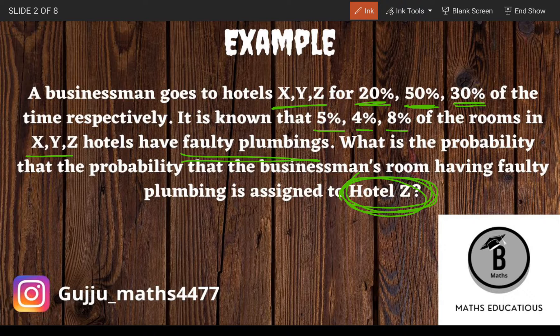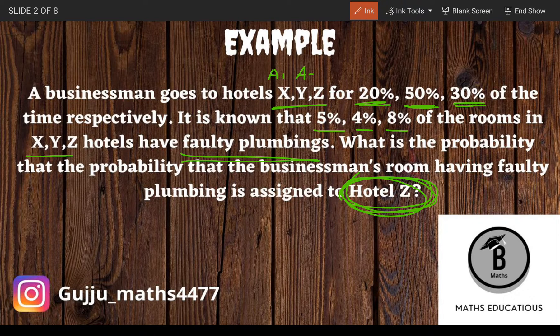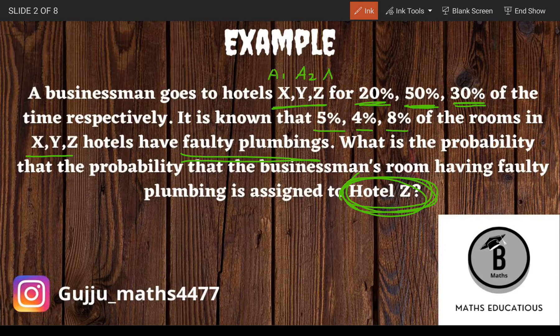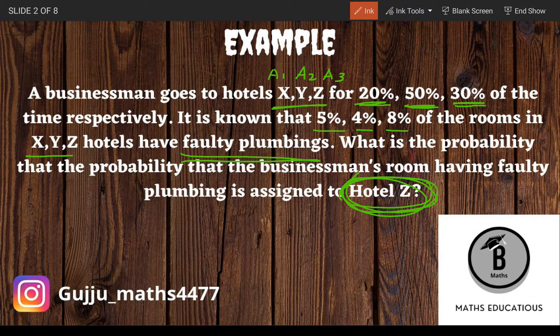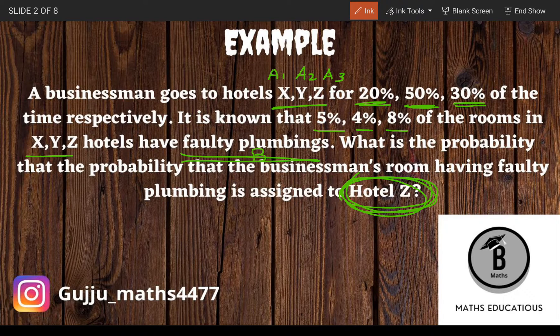In this case, we will call X, Y, Z as A1, A2, and A3. Faulty plumbing in the hotel is called event B.